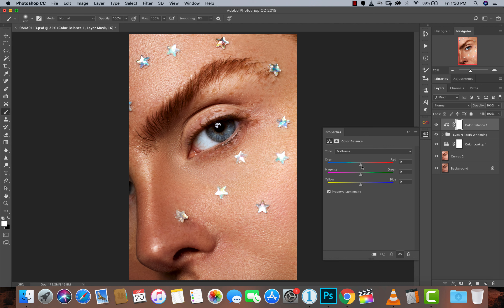For my mid tones, I'm going to drag towards the cyans. As you can see it's affecting the whole image, and I don't want it to affect the whole image — just her pupils and eyes. So I'm going to hit Command+I to invert that mask, and then just paint it in. You guys can see the color has changed on just the eyes.